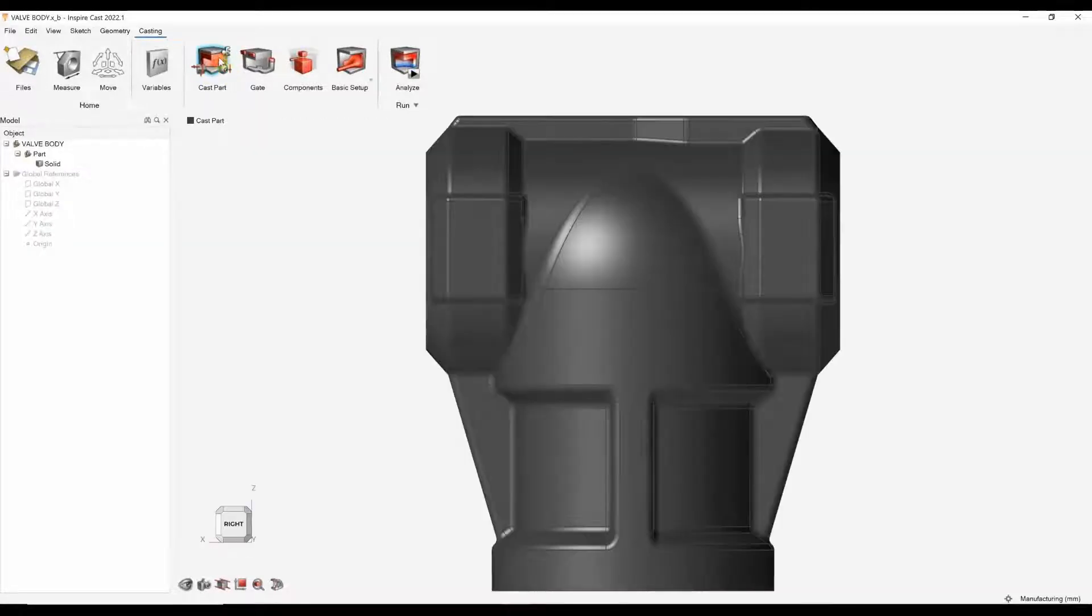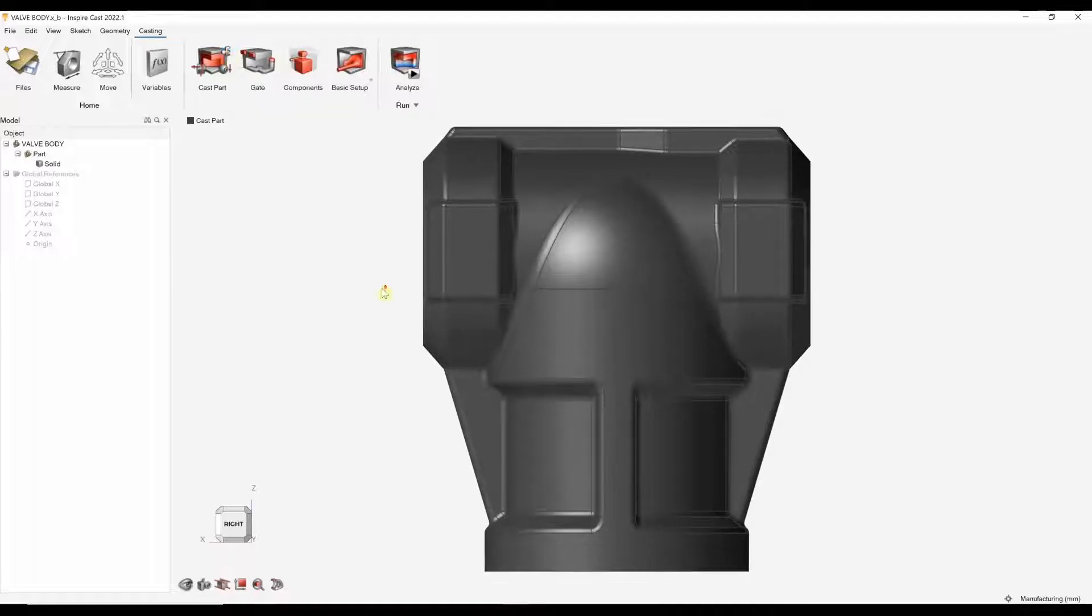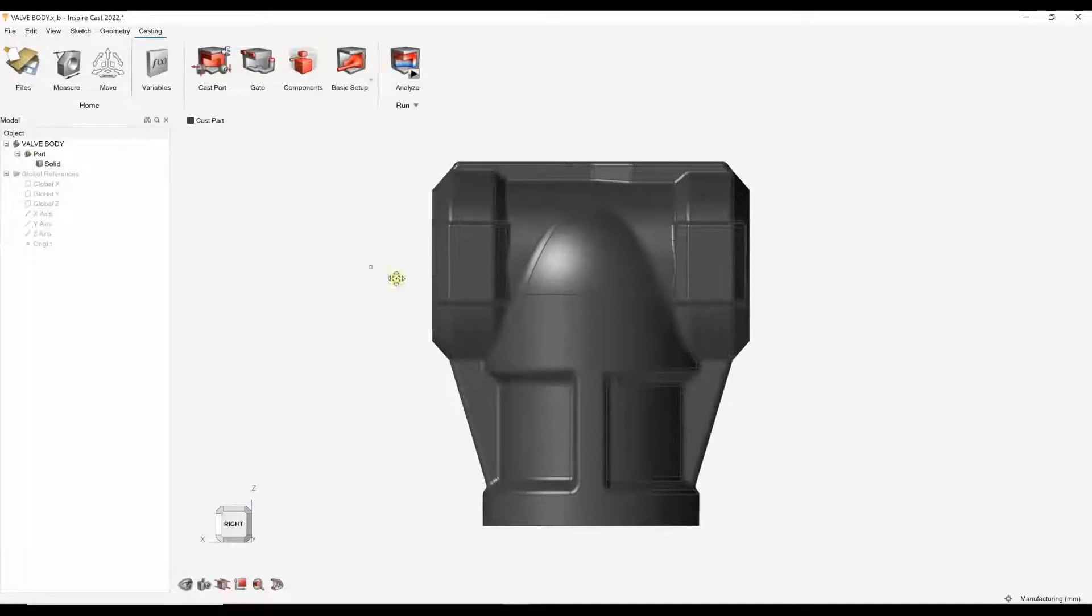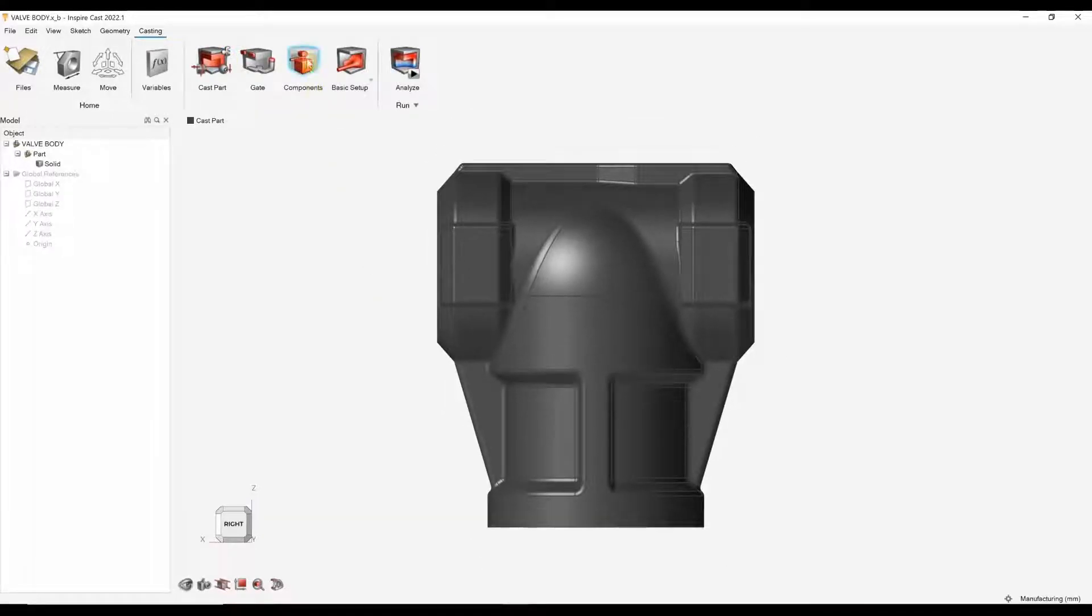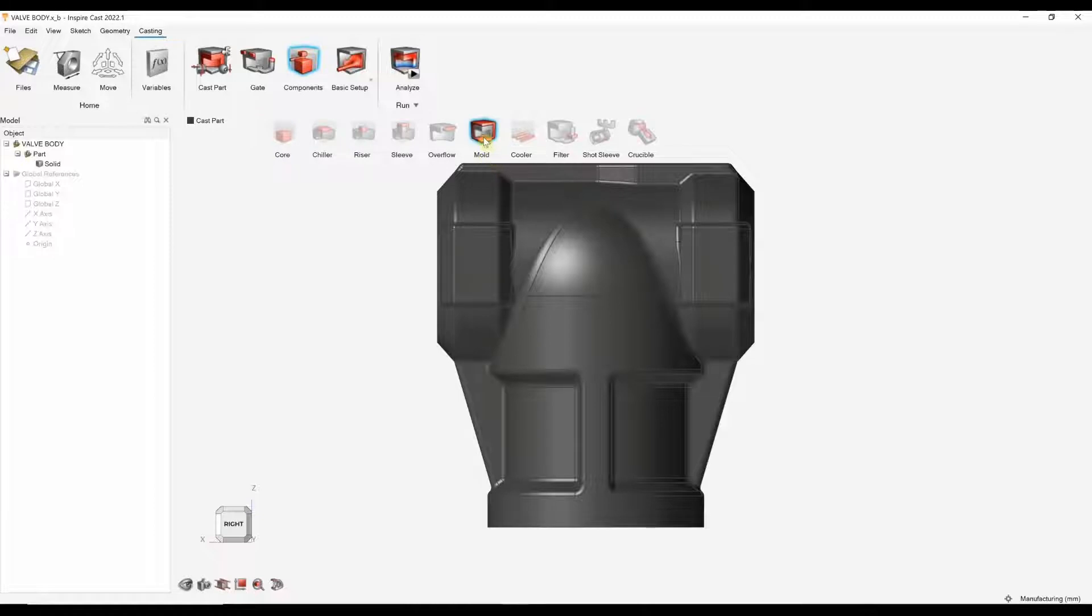If we do have a filling system, which we don't at the moment, we can also designate that. The final component I'm going to add in this is the mold.